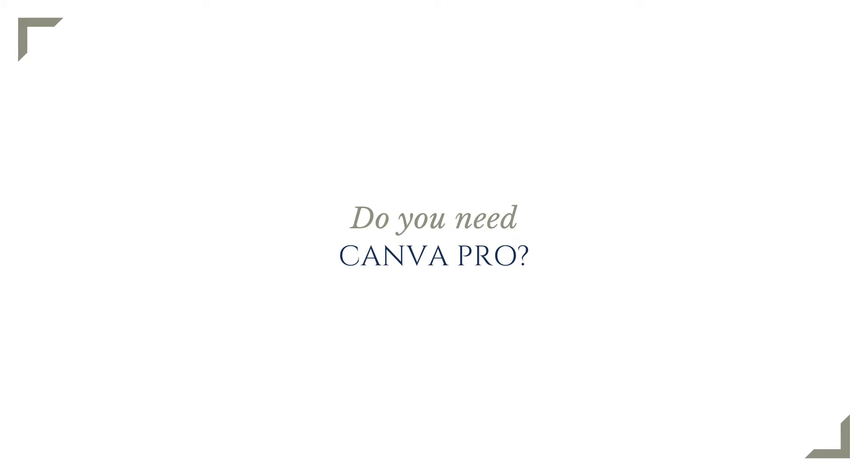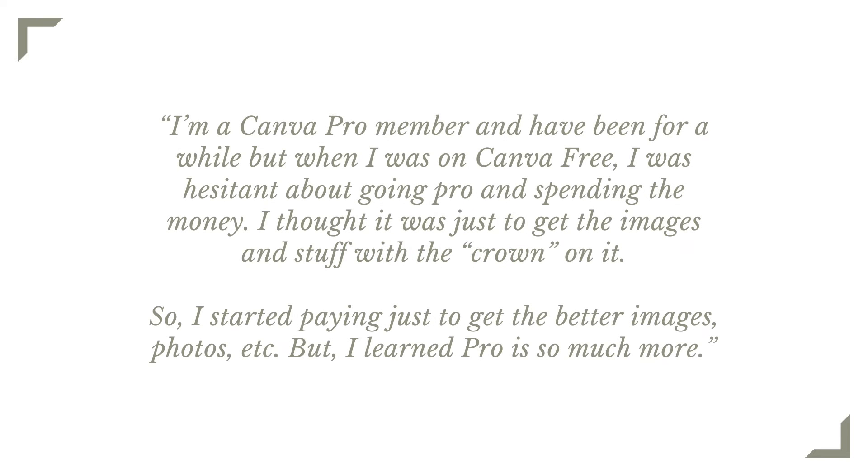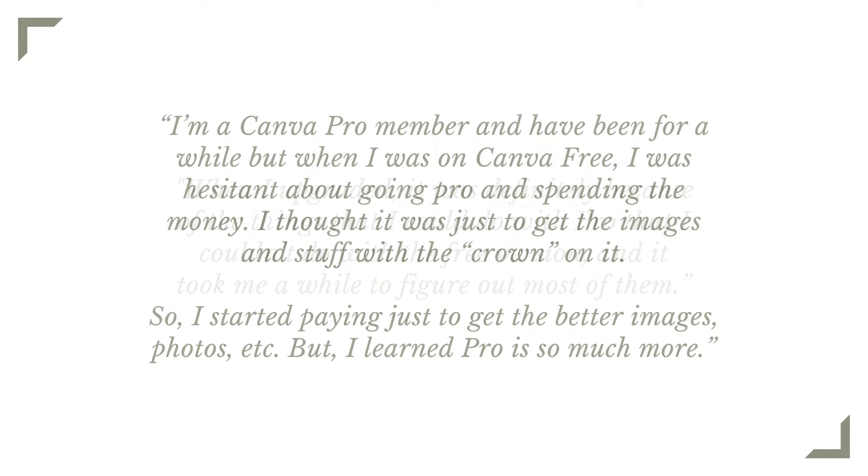Even a lot of people who are already paying for Canva Pro aren't entirely sure what value they're getting access to that they don't have access to on a free plan. For example, one business owner I connected with said, I'm a Canva Pro member and have been for a while, but when I was on Canva free, I was hesitant about going Pro and spending the money. I thought it was just to get the images and stuff with the crown on it, so I started paying just to get the better images, photos, etc. But I've learned that Pro is so much more.